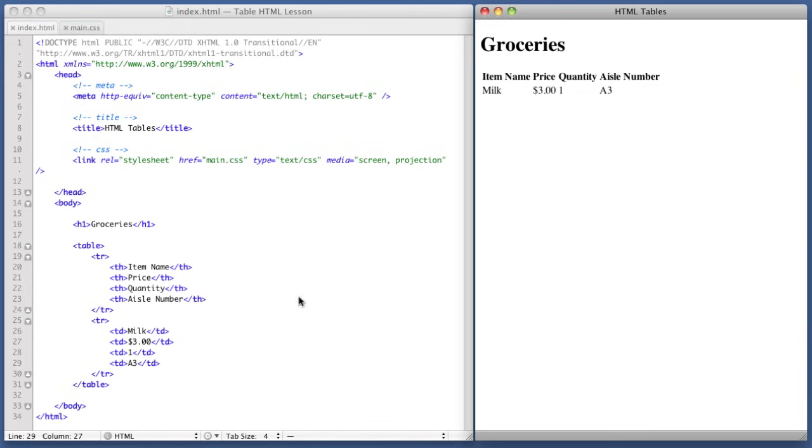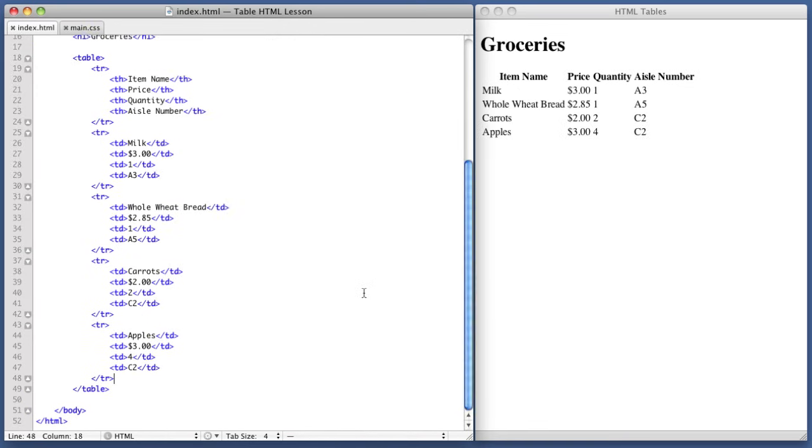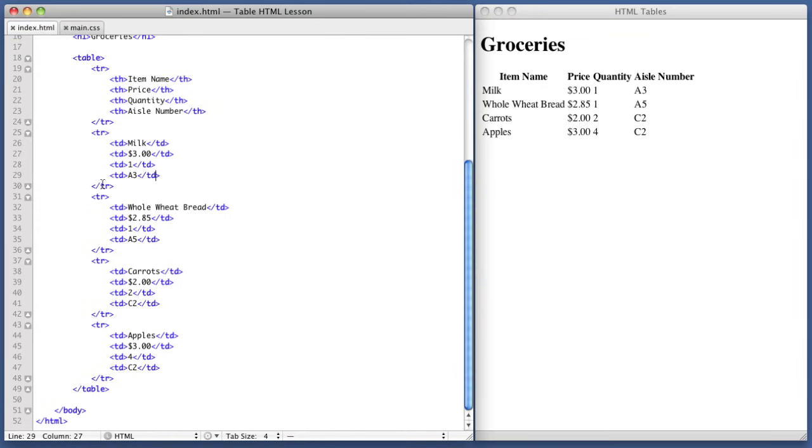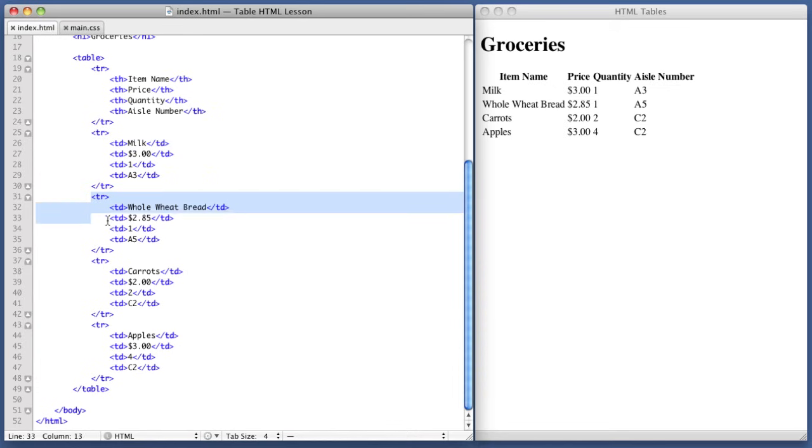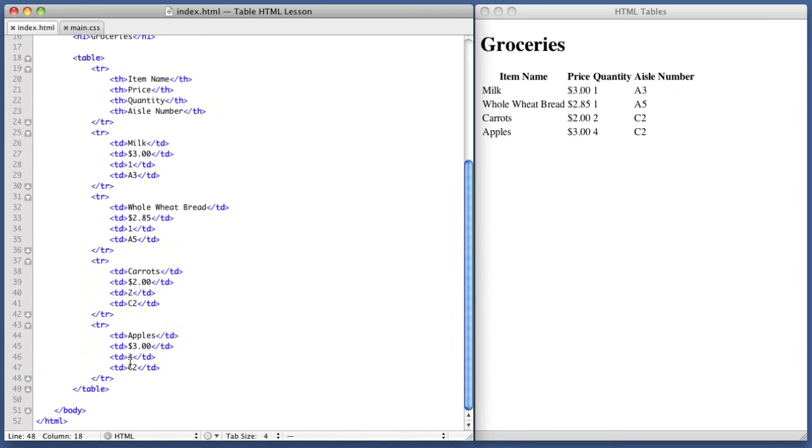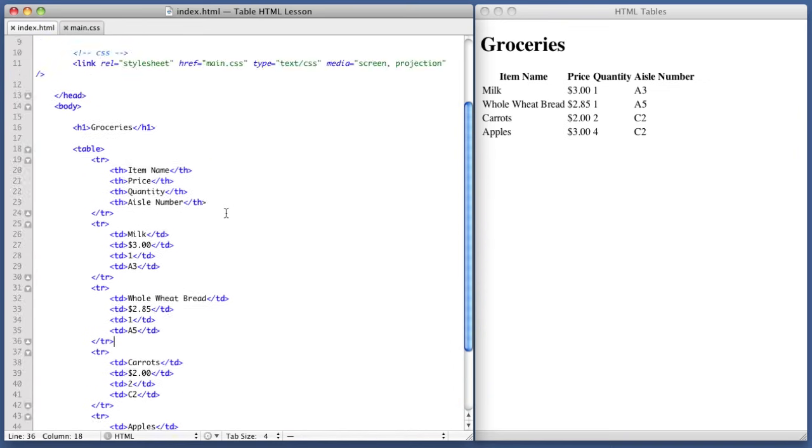So I'm just going to speed through the other items because you do not need to sit here and watch me type these over and over again. So I sped through and typed out all of the items. You can see we now have our four items. And each item corresponds with each table row. So this is the milk row. This is the whole wheat bread row. This is the carrot row. And this is the apples row. Okay. And they each have their four points of data. Item name, price, quantity, and aisle number. Okay. So that's about it as far as the markup goes.